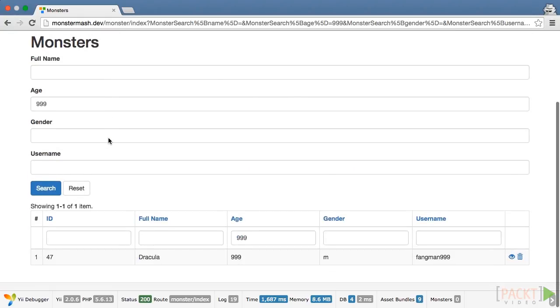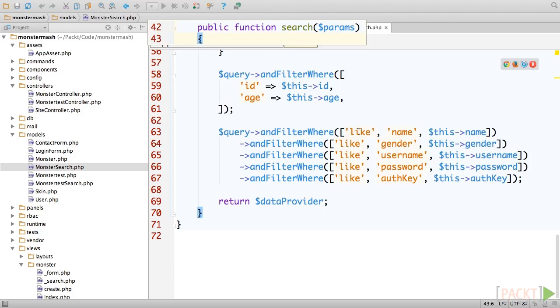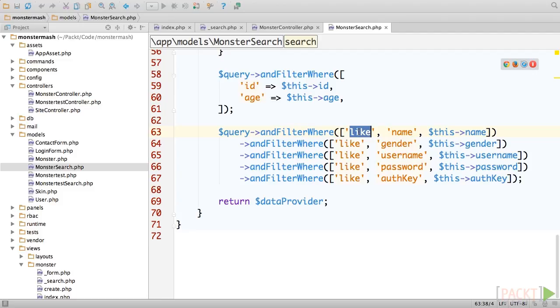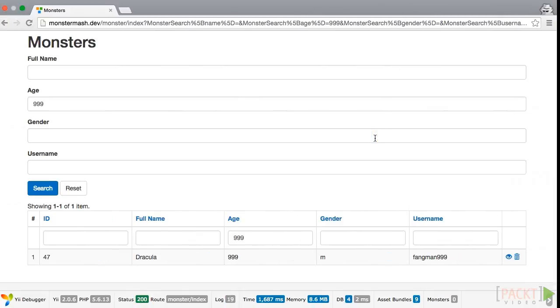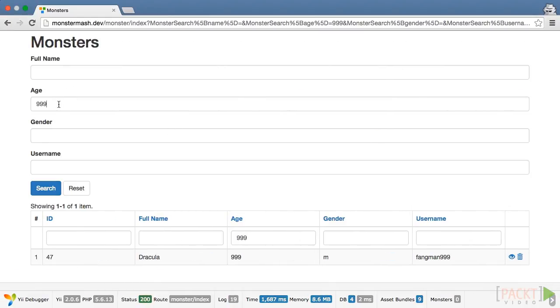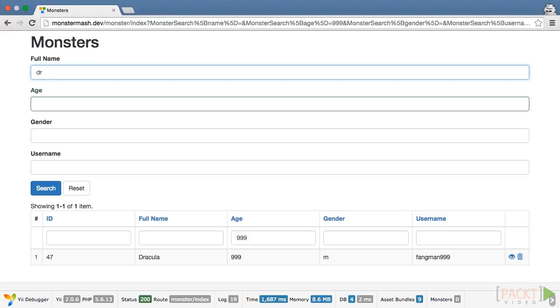The second syntax takes an extra parameter at the beginning of the method, and that parameter specifies something called an operand. For instance, you can see that name uses the like operand. This means Yii will append a like query to your SQL. So go ahead and type dr in the full name field, and you'll find that Dracula is again returned.